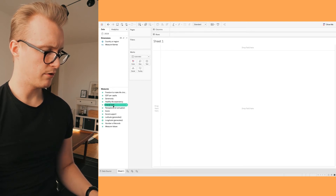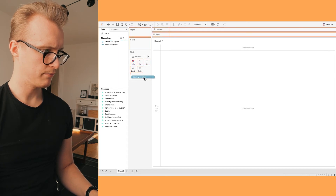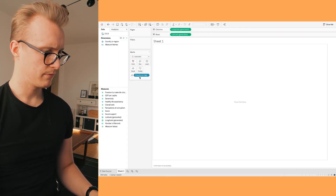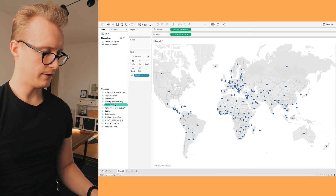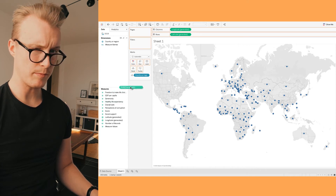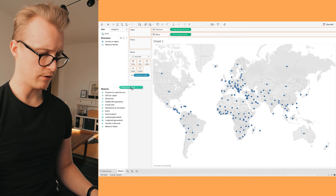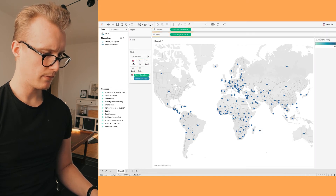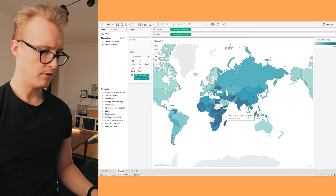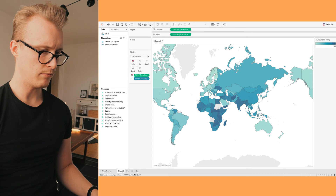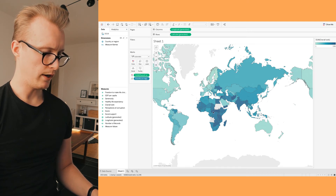We're going to start off by taking the country or region and putting it down here. Now we want to look at the overall rank. We put the overall rank into the color field so the color represents the rank each country currently has. Here we can now see a visualization where the lighter colors represent higher-ranking countries and the darker ones represent lower-ranking countries.